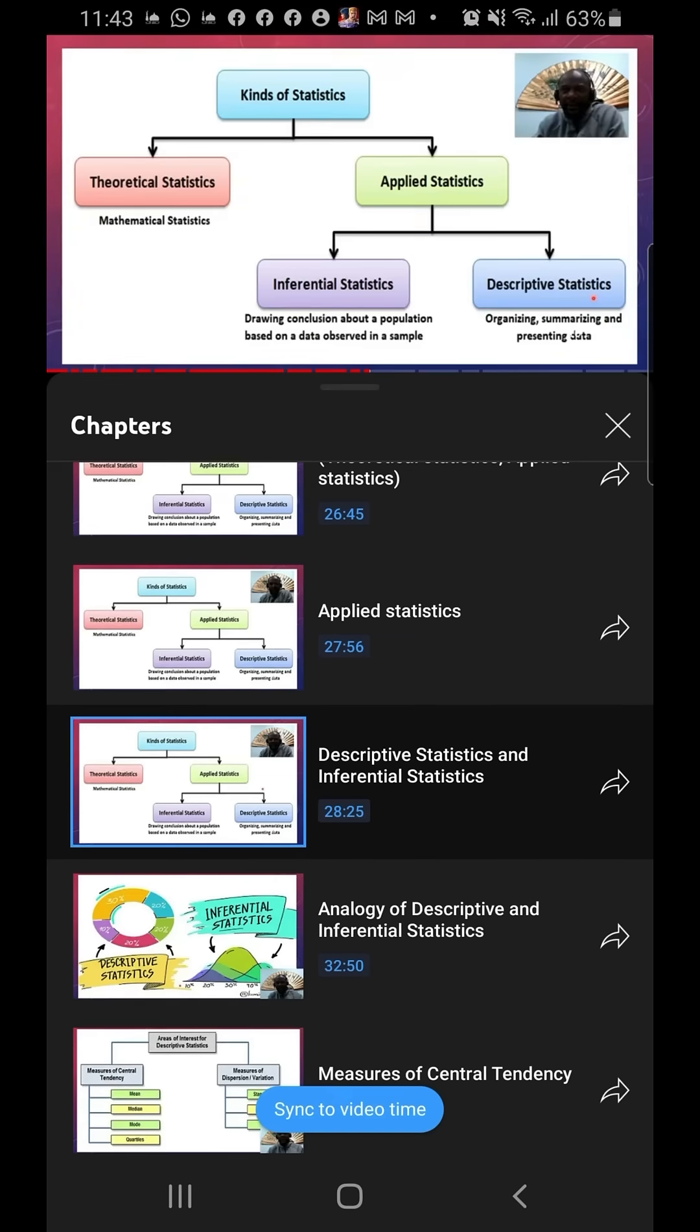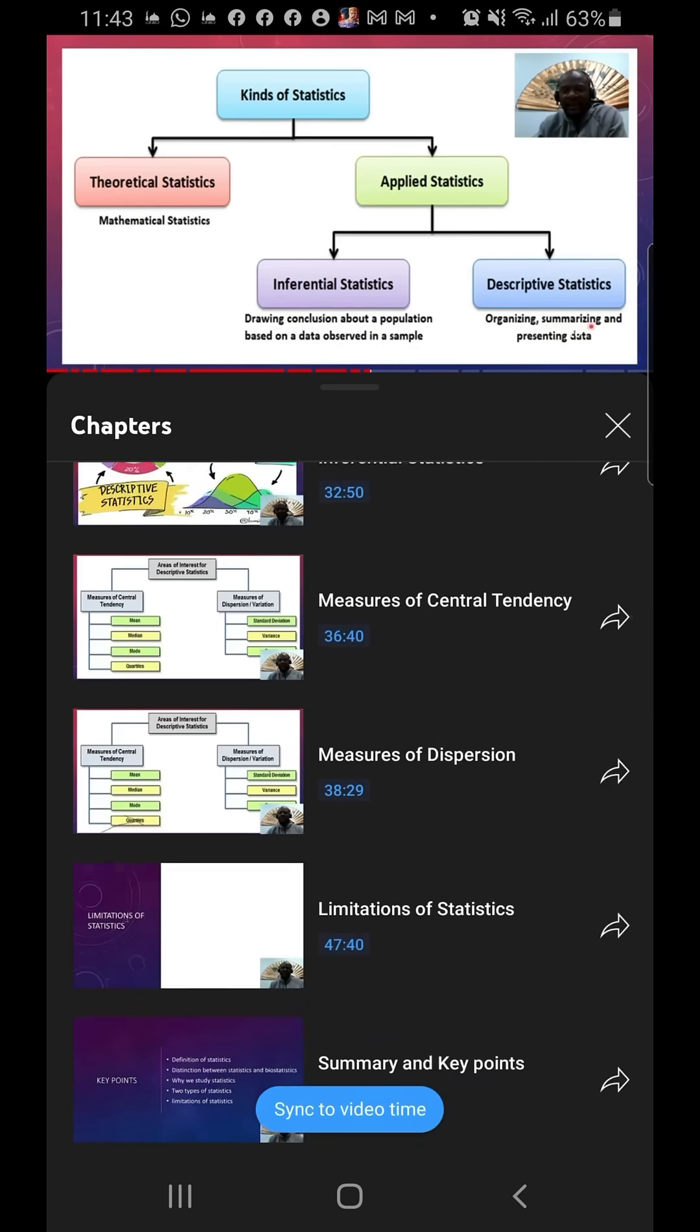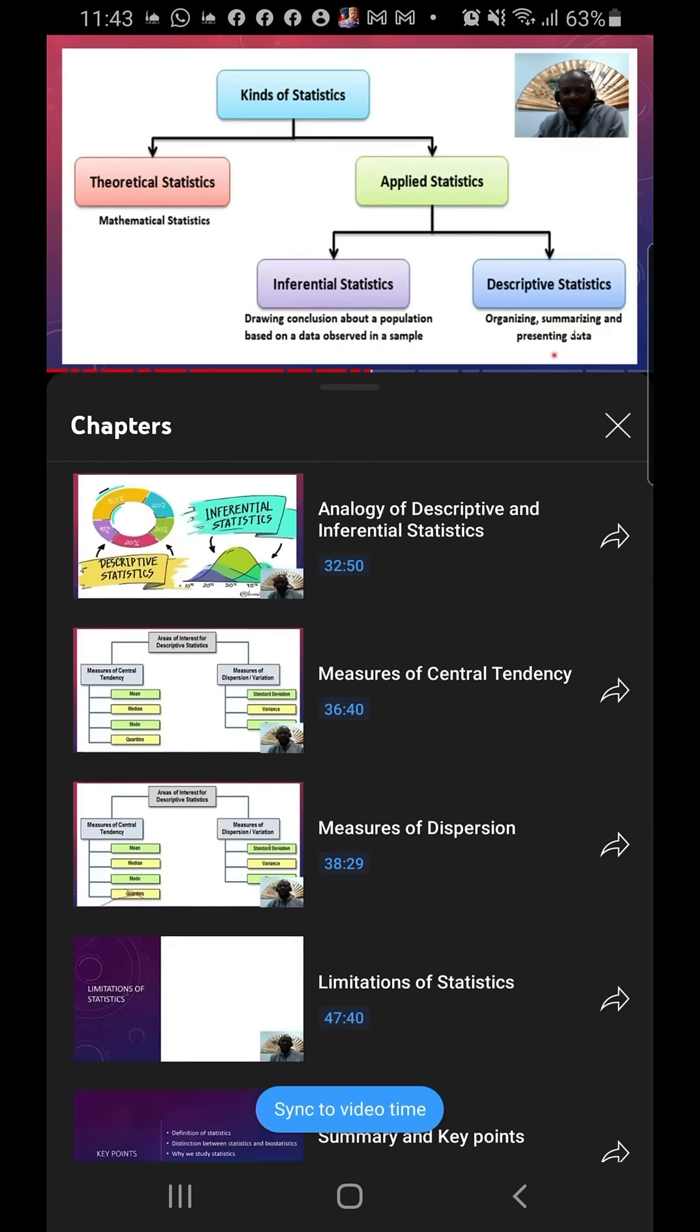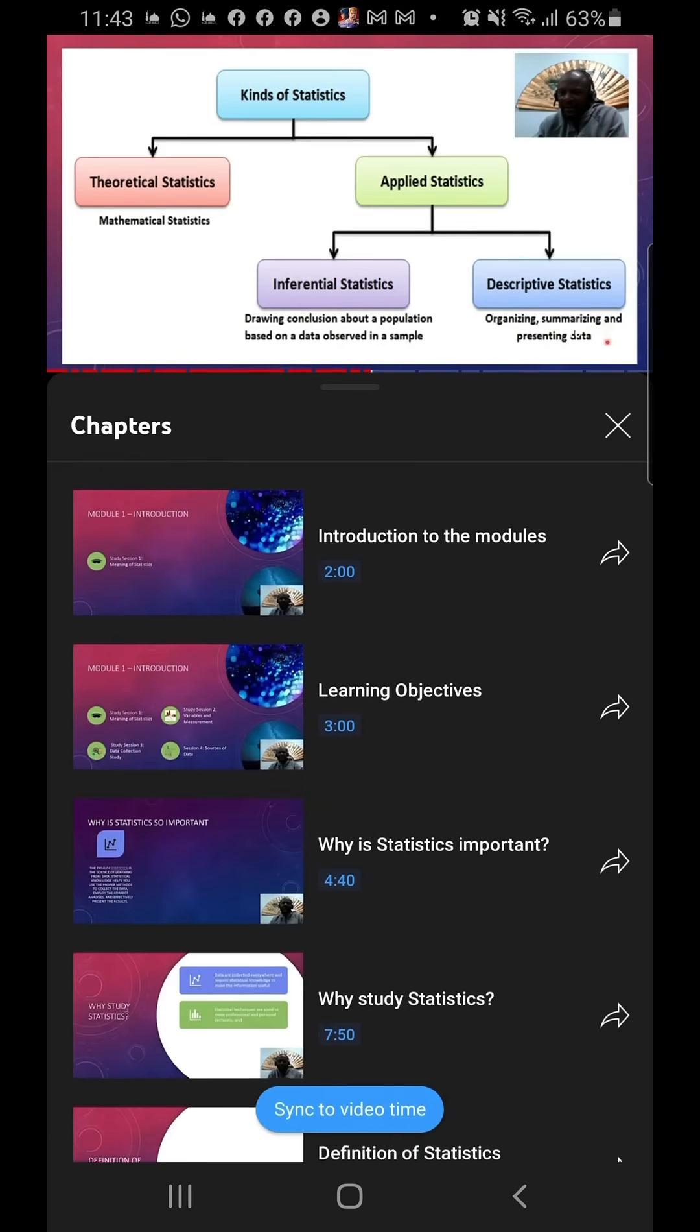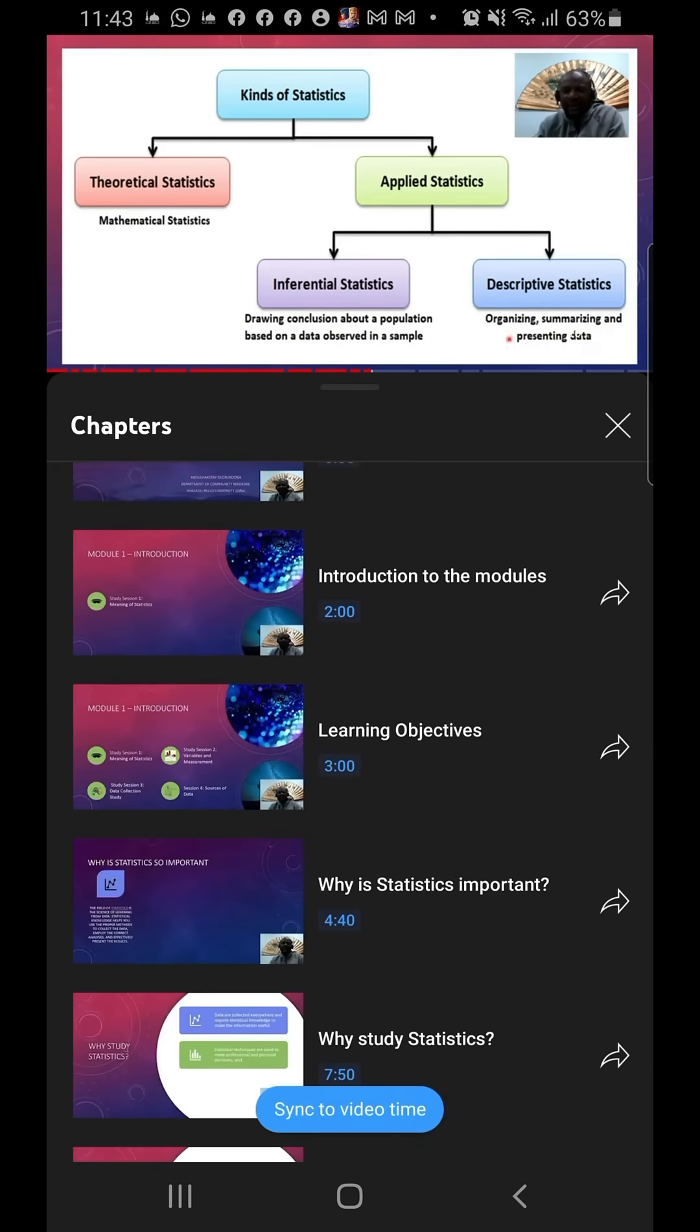That helps us to organize the data, helps us to summarize the data. So these are all the timestamps in the video. Now, this will make your studying easier and I hope this will help you. That's all I have for you folks, and I wish you all the best. See you in the next video.